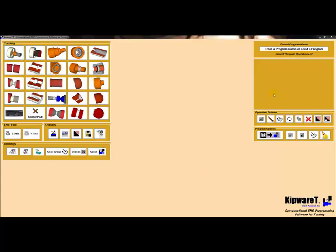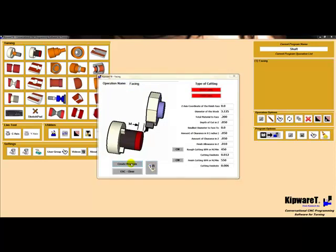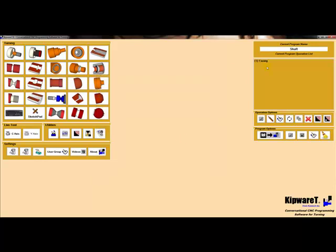We will start the programming process, first giving the program a name. In our first operation, we will face the part. We will complete the fill-in-the-blank form and then hit create program. The facing cycle is then added to the tree.